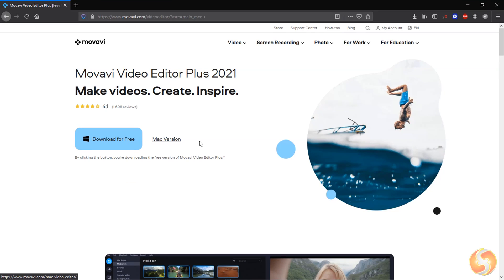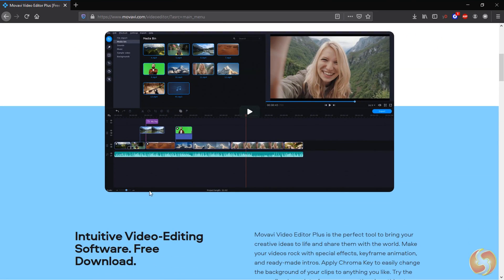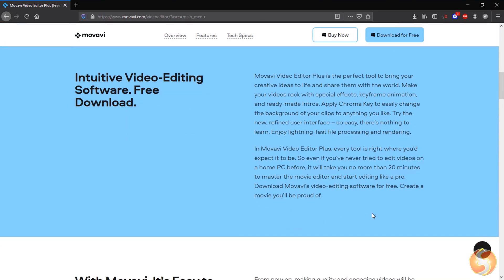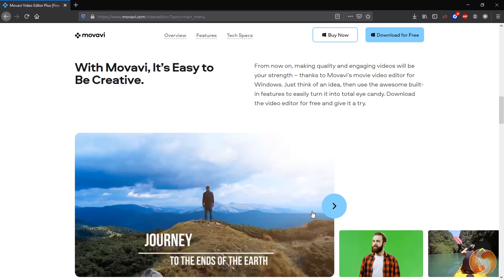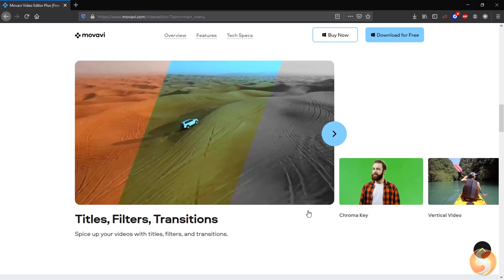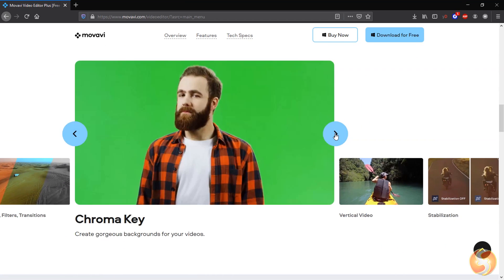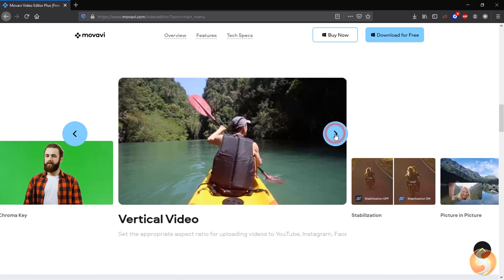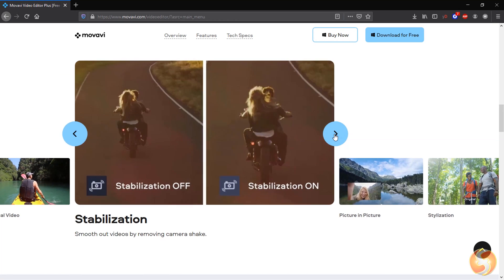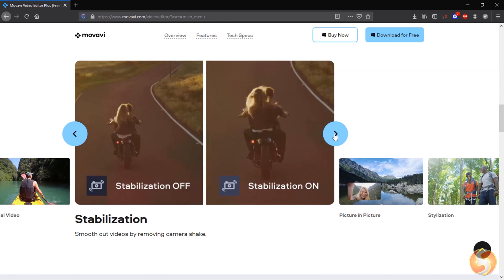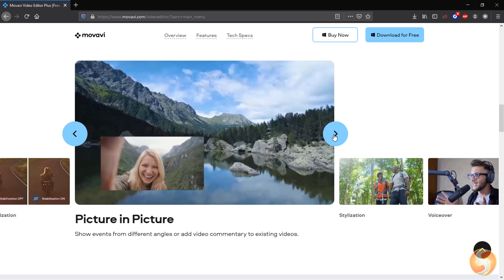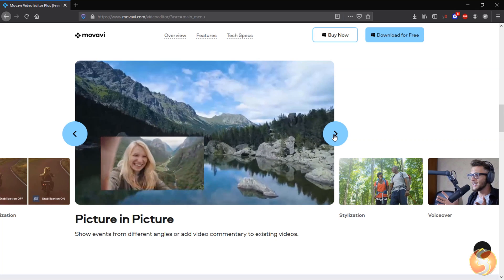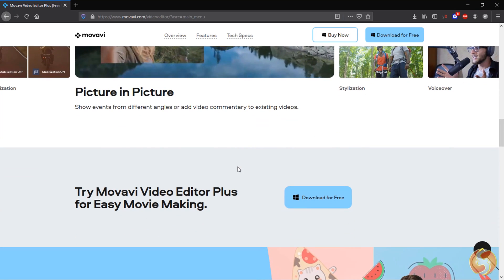Movavi Video Editor is a great video editing software for both Windows and macOS computers, available under a perpetual license. In this video we will use the Plus version but the basic features do not change if you use another.